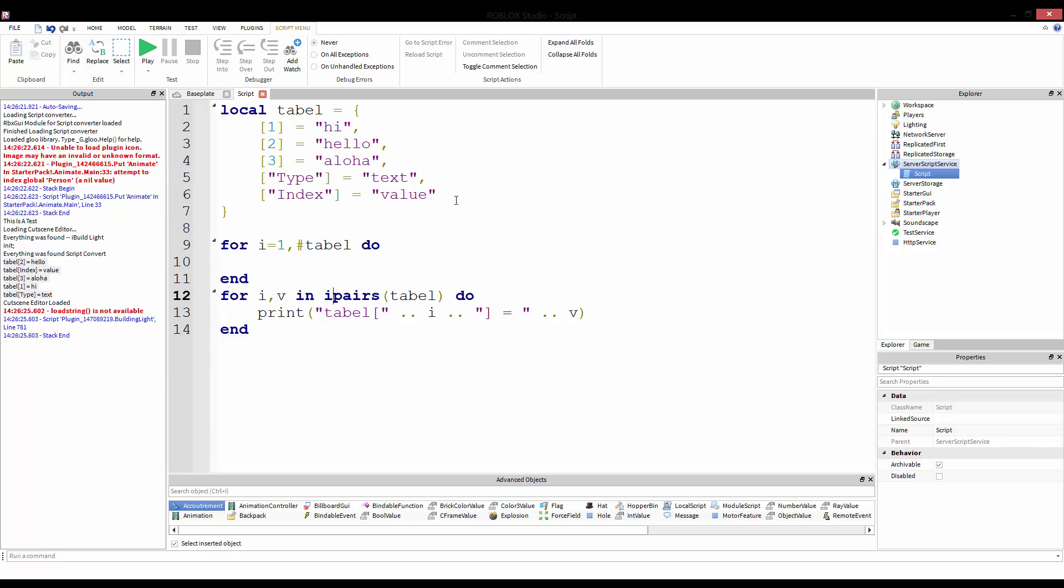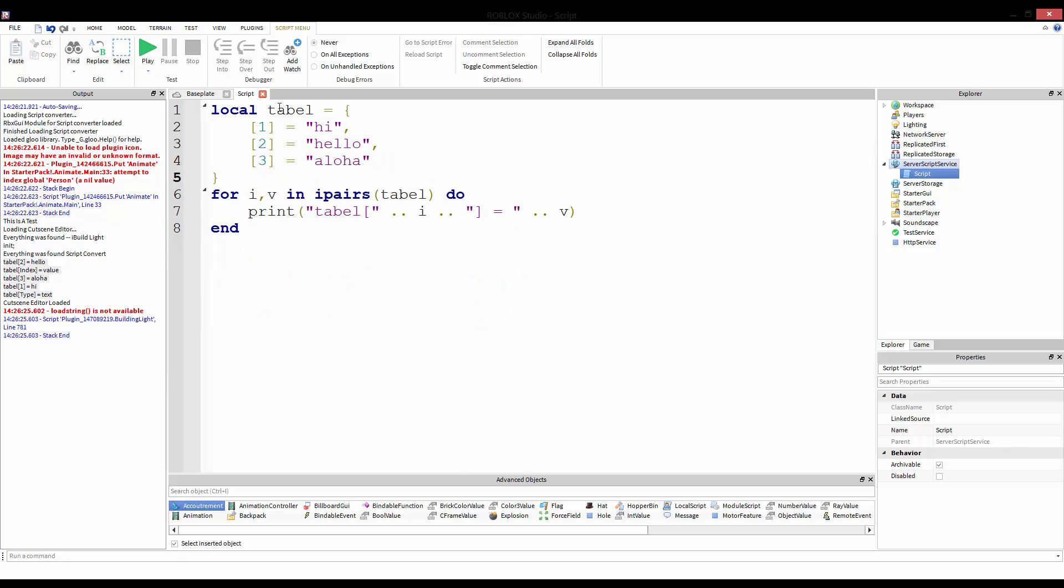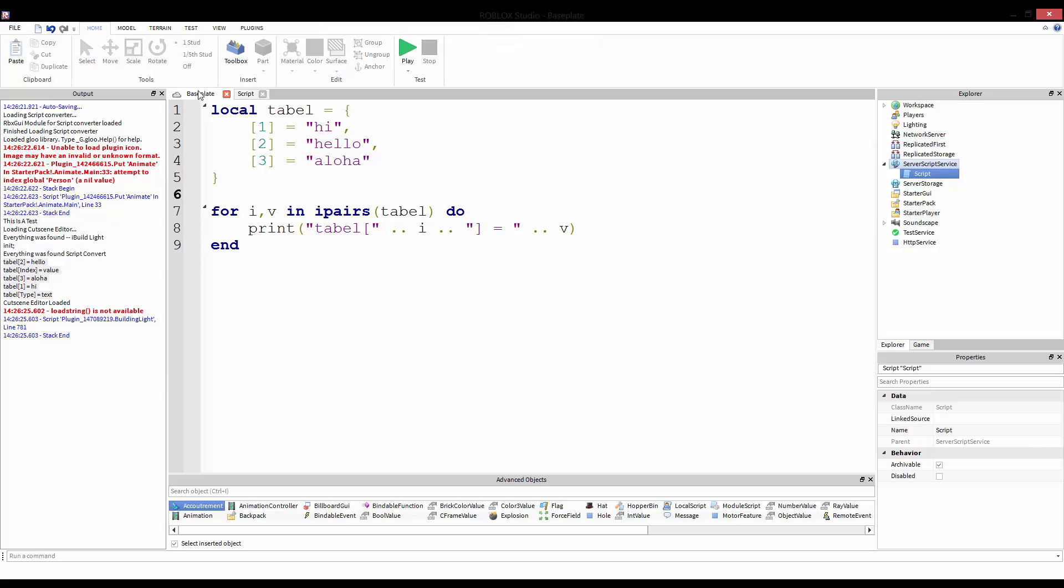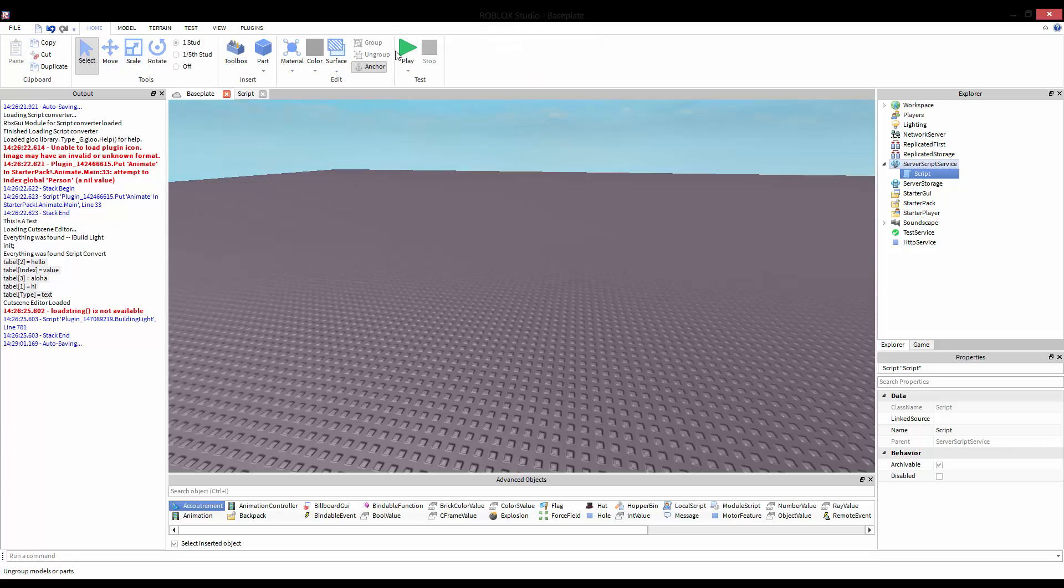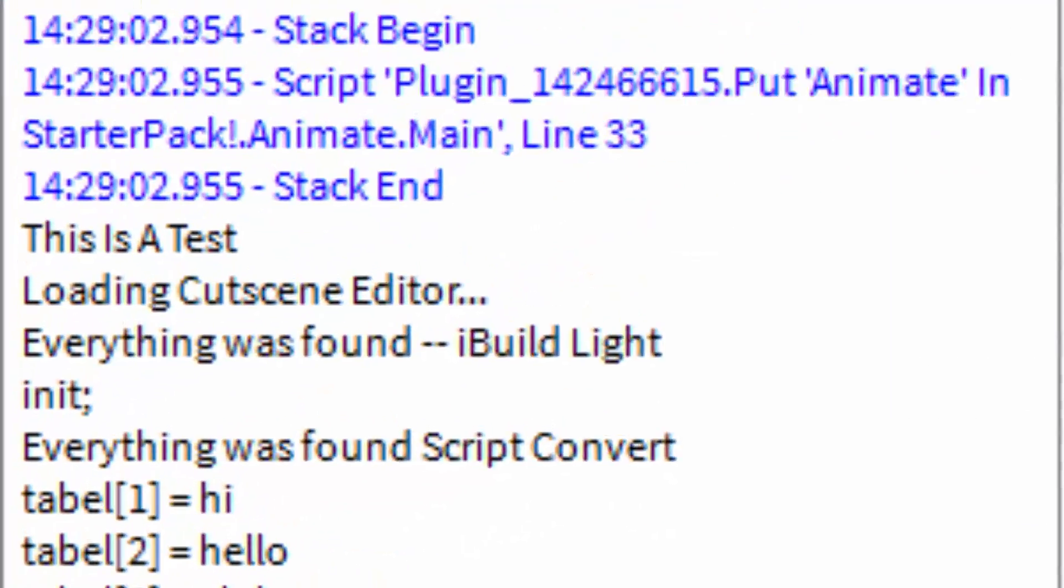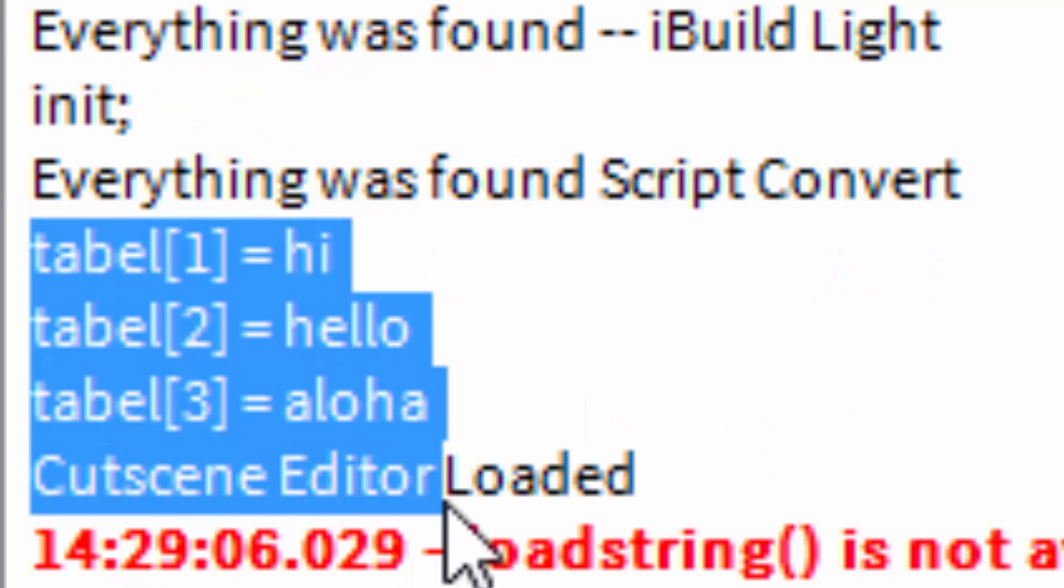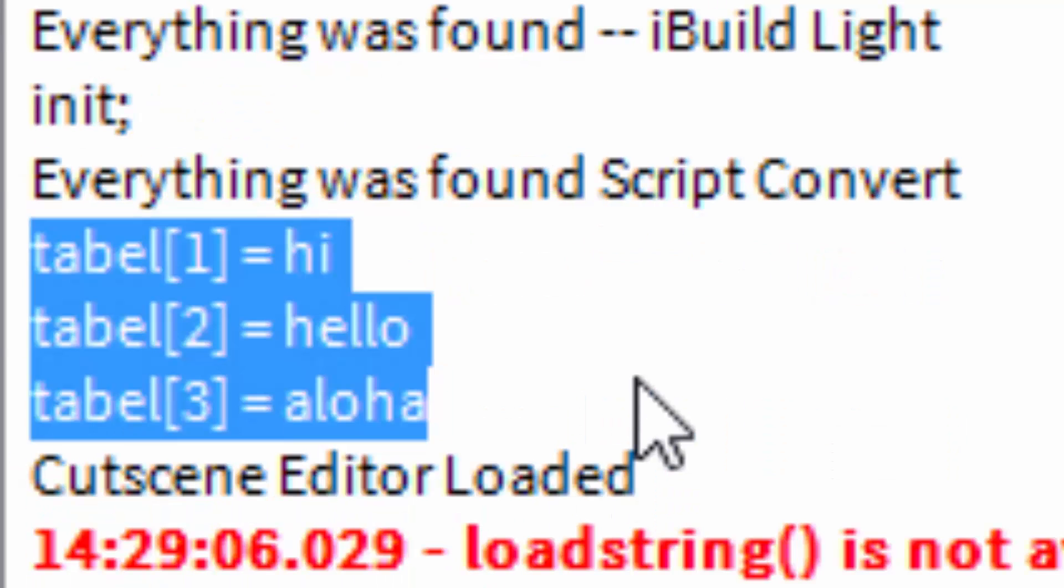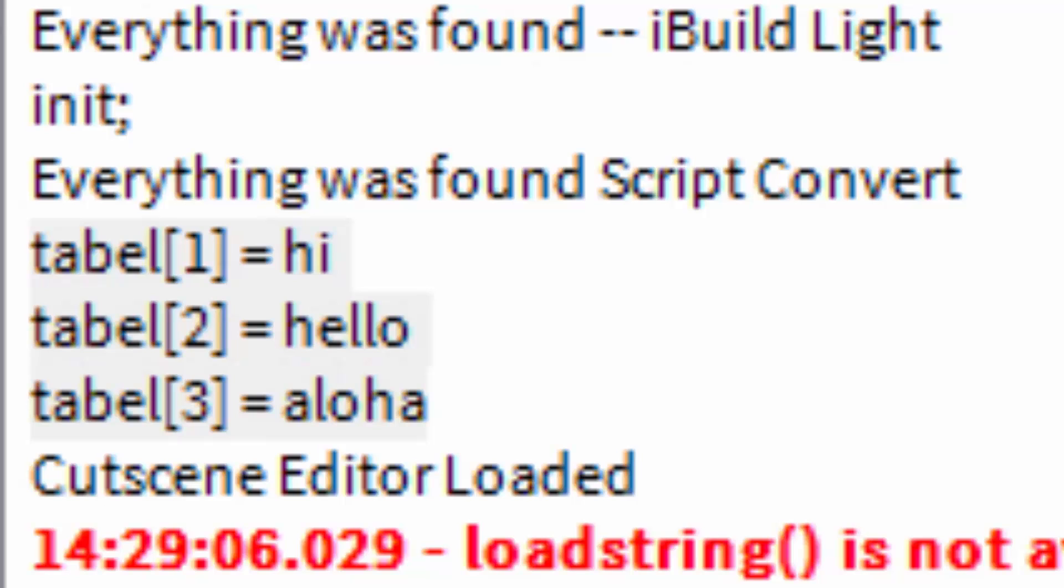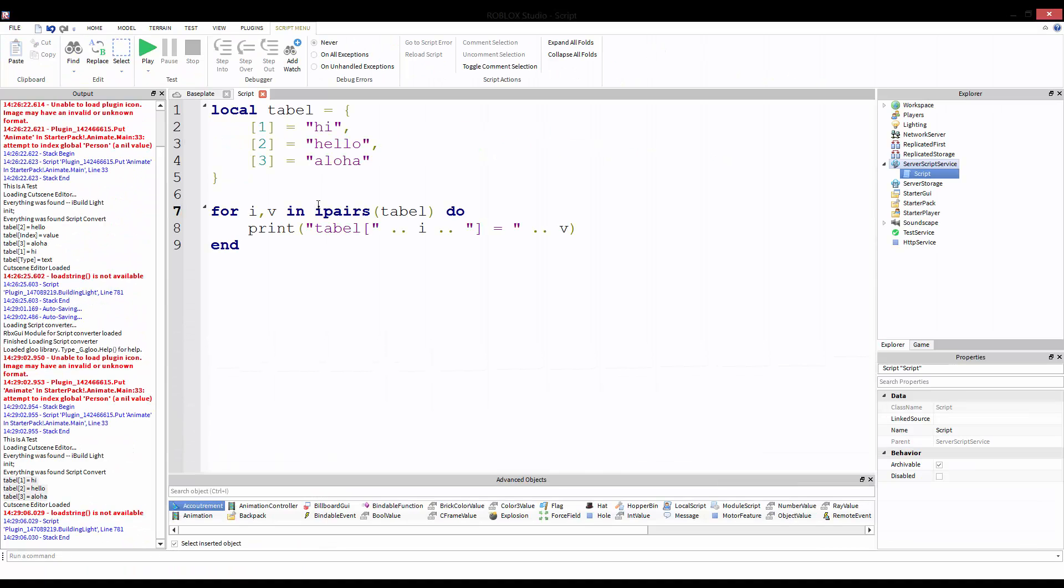This won't work, however, if you have a table like this. It'll only work if you have an array. So if we go here and we print through this, we now see we get table one, table two, and table three, all in correct order.